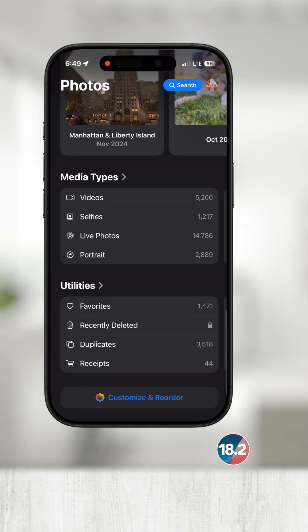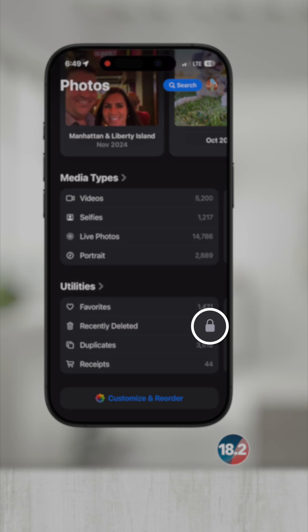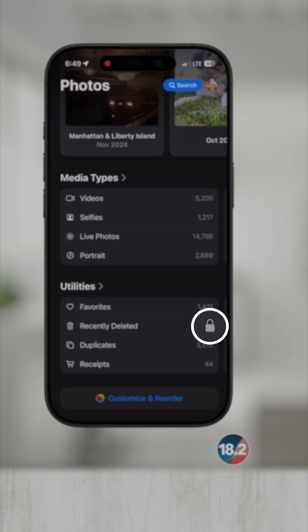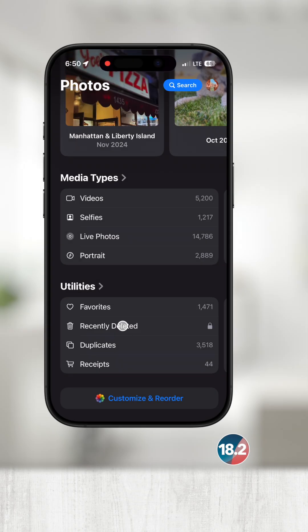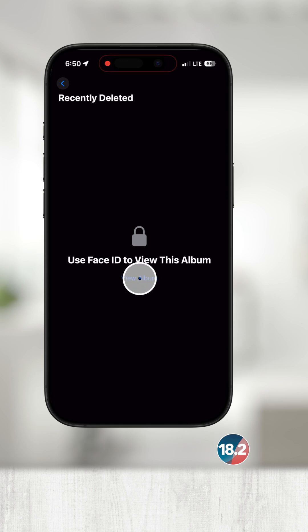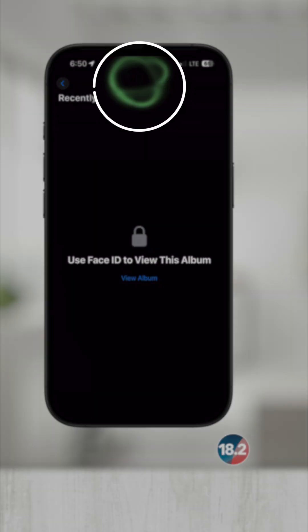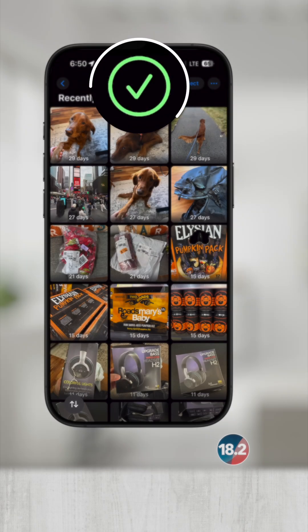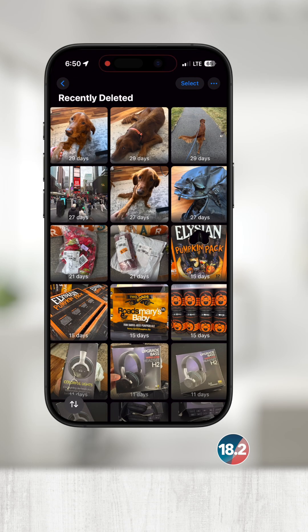Notice the little lock on the right? By default, recently deleted albums and hidden albums are locked. I'll touch View Album and it will prompt me to use Face ID to view the album, or depending on the device you have, it will use Touch ID or your passcode.